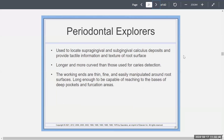Periodontal explorers are used to locate calculus deposits, whether they're supragingival — meaning above the gingival — or subgingival, meaning below the gingival. They give you a feel; it's more tactile, and you feel the texture. You can't really see the calculus when you go subgingivally. They're longer and more curved than regular pigtail explorers, with thin, fine working ends that can be manipulated around the root surface, long enough to reach the base of the pockets or even a furcation.